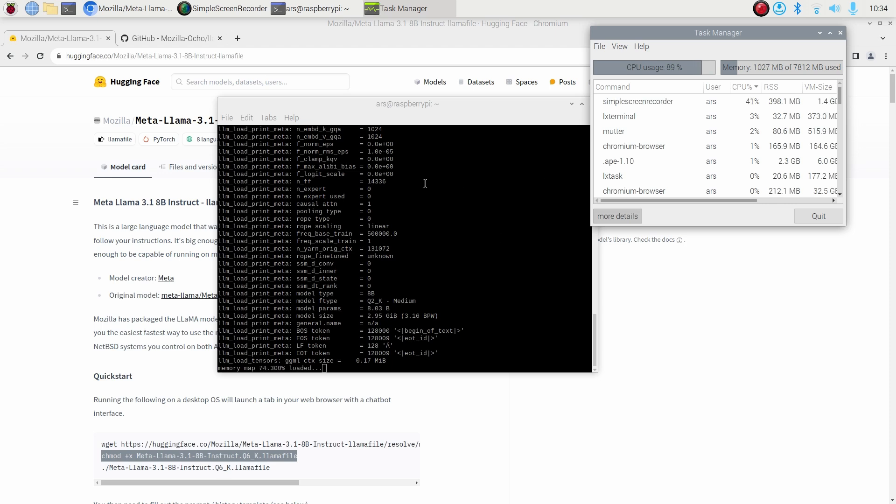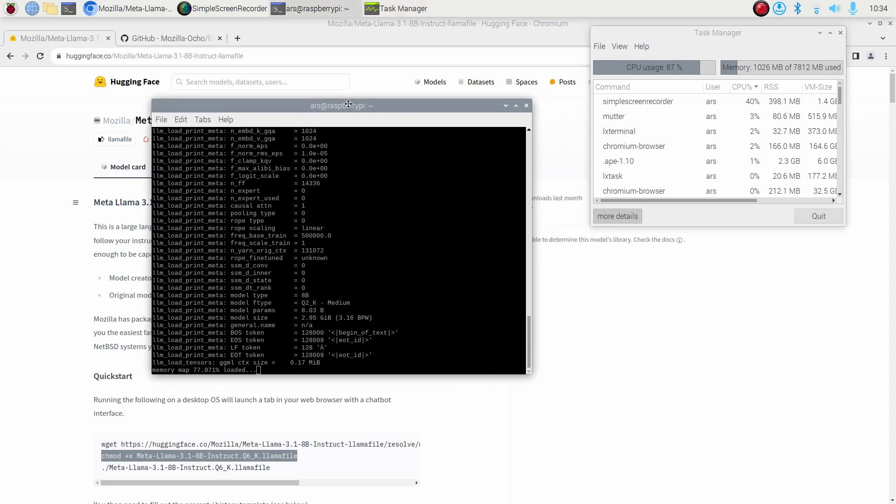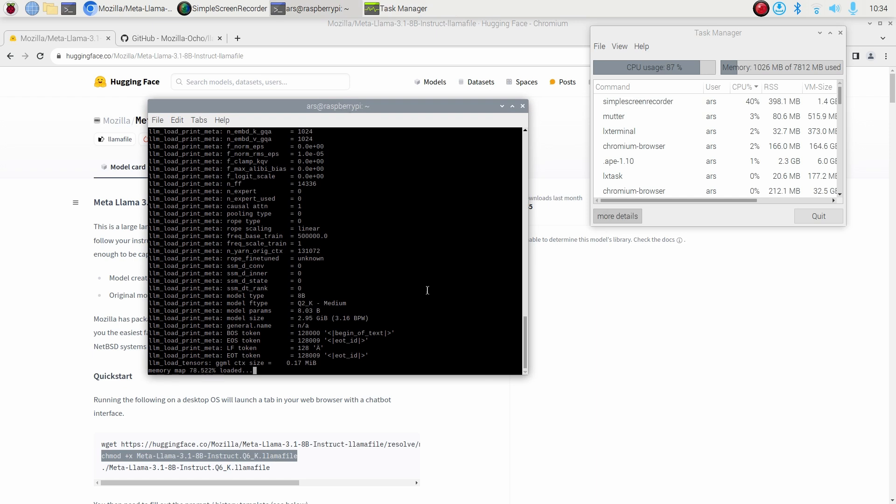But if you have got 8 GB RAM like in my case, I think you can be pretty sure that it will most likely work because I've tried it multiple times just to make sure that the method is completely reproducible.